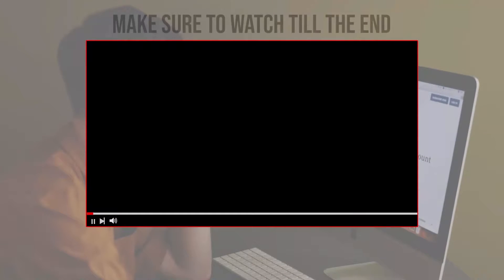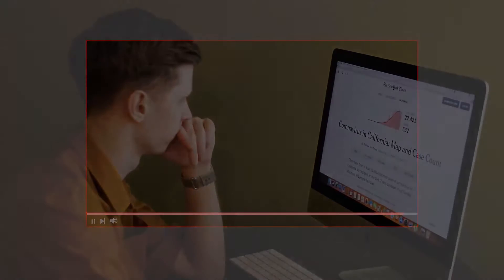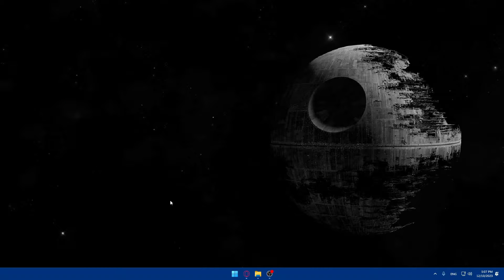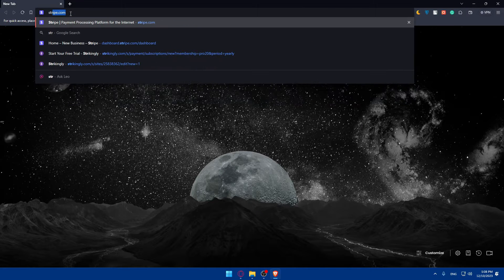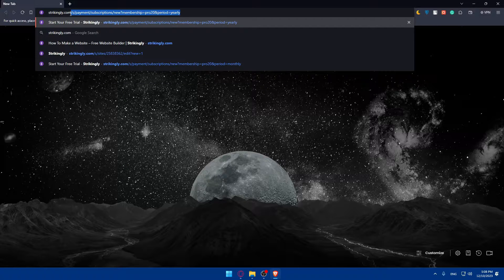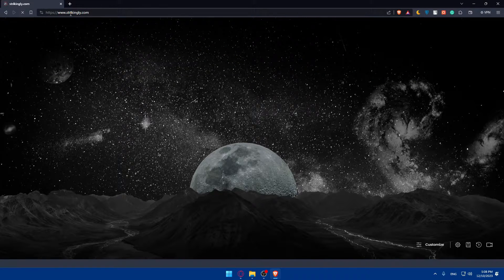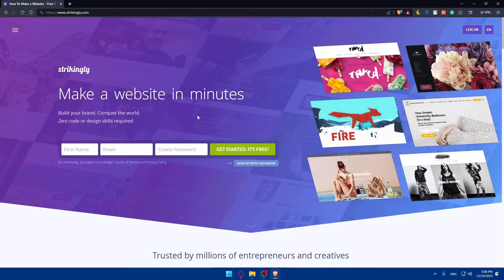Before we start, make sure to watch from now till the end so you have the full experience. First, you'll have to open whatever browser you're going to use to follow these tutorial steps. In my case, I'm going to use the Brave browser, but it could be any other browser you have. Once you open that browser, go to the URL section, type Strikingly.com, and hit enter. This should take you to the home screen of Strikingly.com right away.